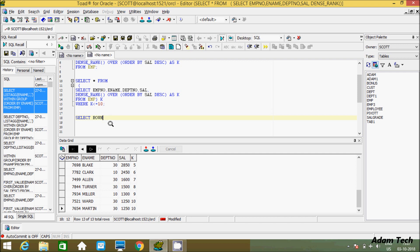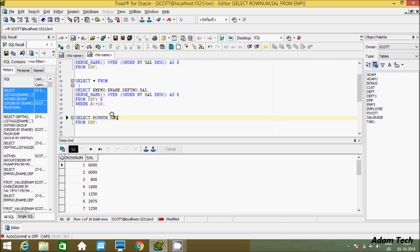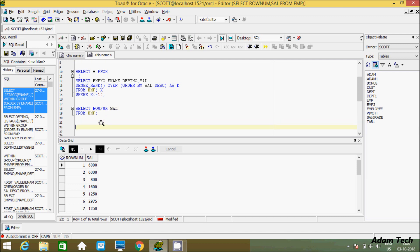Now let's look at ROW_NUMBER. We are creating ROW_NUMBER on the SAL column from the EMP table. Let's execute the base query. The row number is created as 1, 2, 3, 4, 5, 6, 7 — no matter whether values are duplicate or not, it creates a unique value for each row. So let's write the query using ROW_NUMBER to display the top salary.